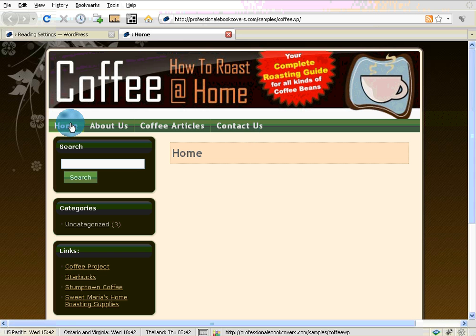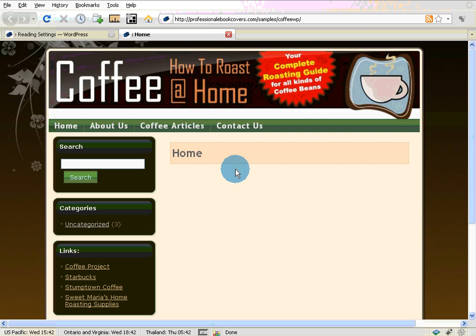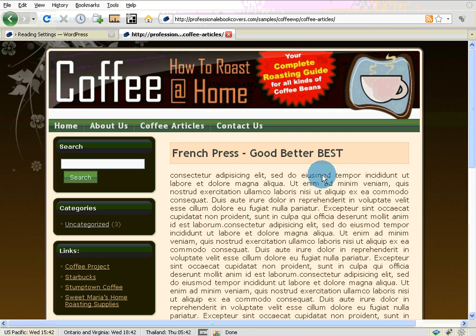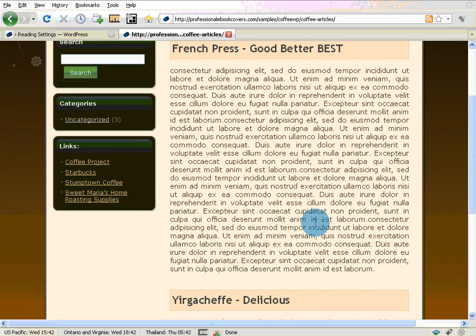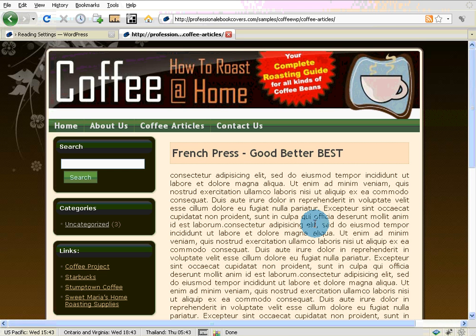It just got rid of it. It actually moved it over here because now home is just this blank static page ready for us to add content to. And the articles are now under Coffee Articles. That's going to be the foundation of how you build your website. I highly recommend setting up your pages and then adding the content in, and you can see it progress as you go.